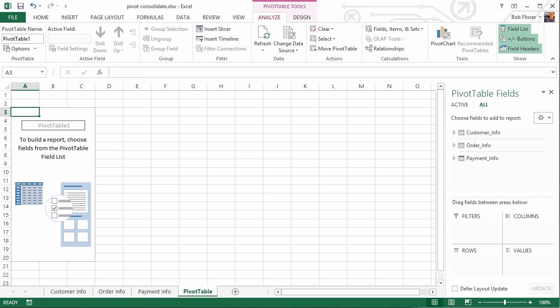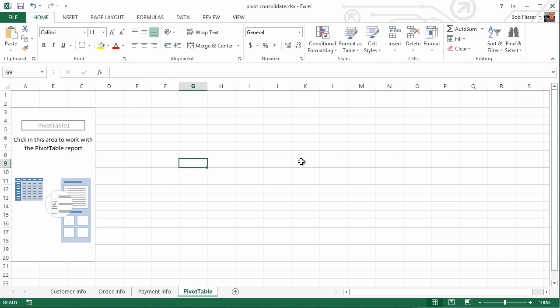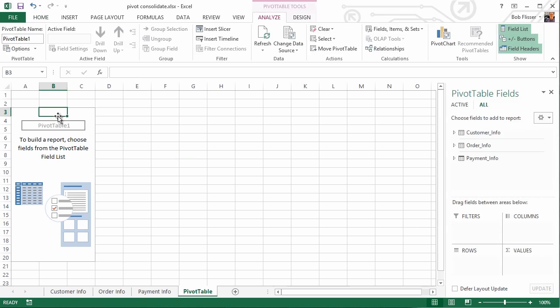So here's how we go and set up those relationships. So again, we're on the Pivot Table sheet. I'm clicked somewhere in this blank Pivot Table, and we're over here in the Analyze tab. Because we're clicked in the Pivot Table, we have the Pivot Table tools in these tabs. If you click somewhere outside it, those tabs go away. So just make sure you click somewhere inside the Pivot Table and that you're on the Analyze tab.